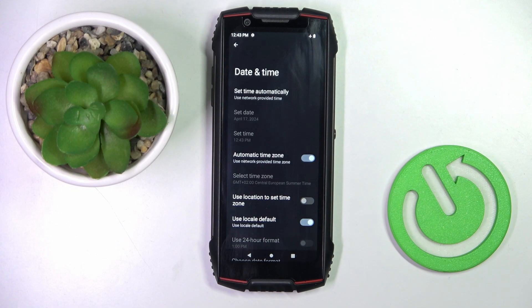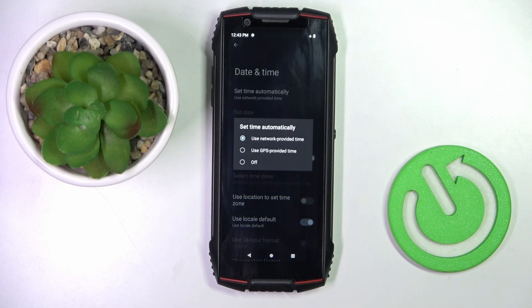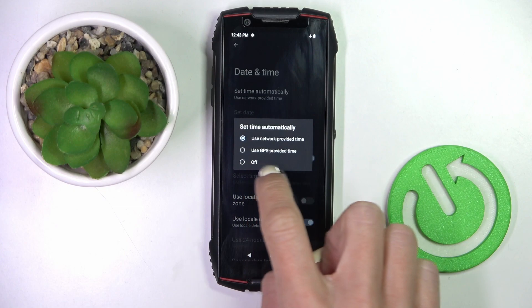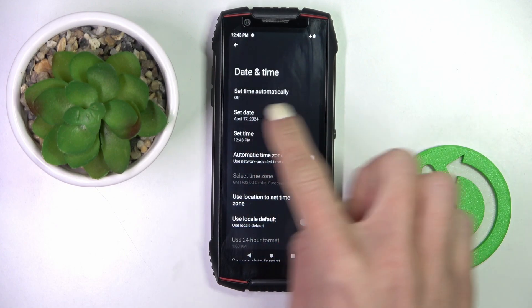First, you're going to switch off the automatic setting, so just unmark 'Set time automatically' and click off. Now you can smoothly change the date and time manually by yourself.